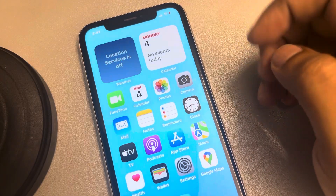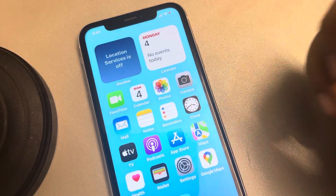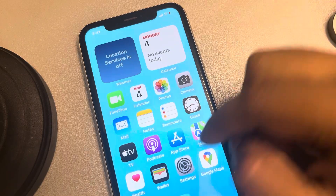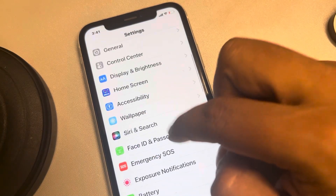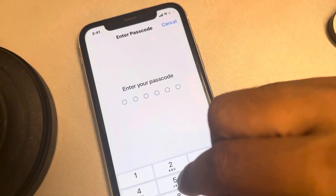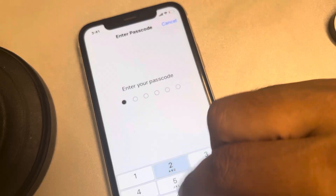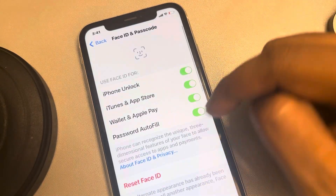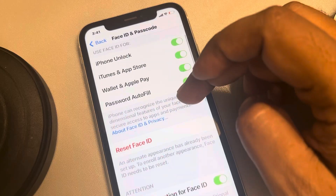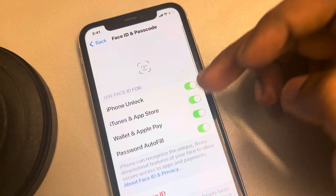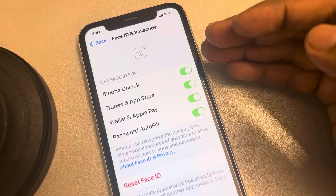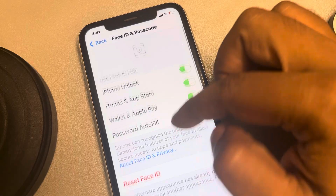Let's see how to remove alternate Face ID — how to delete alternate Face ID from iPhone. Just go to Settings, then go to Face ID and Passcode, and enter your passcode if prompted. When you go to this page, there is no such option to directly remove alternate Face ID.